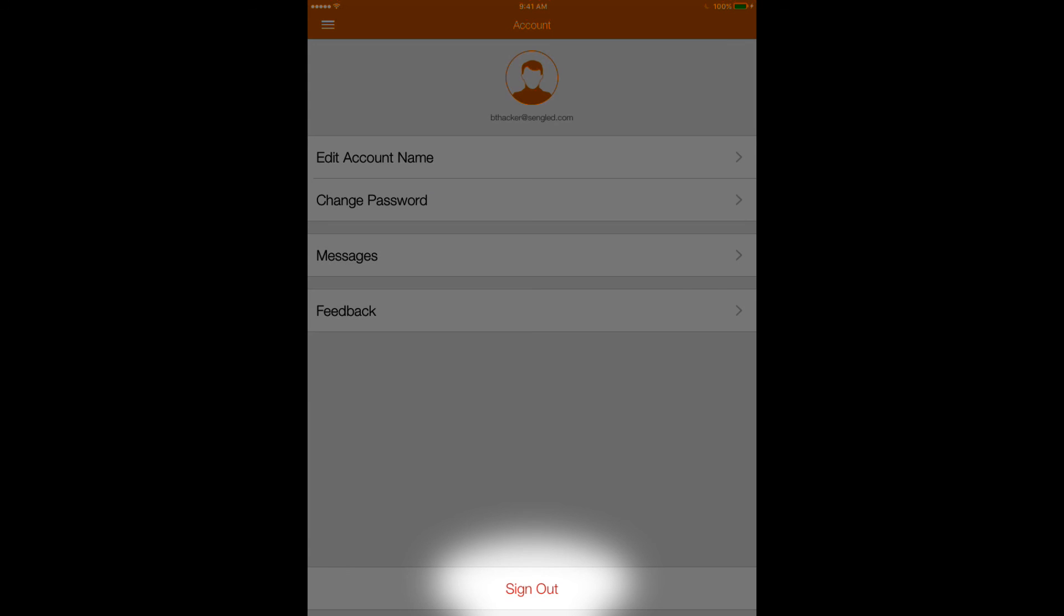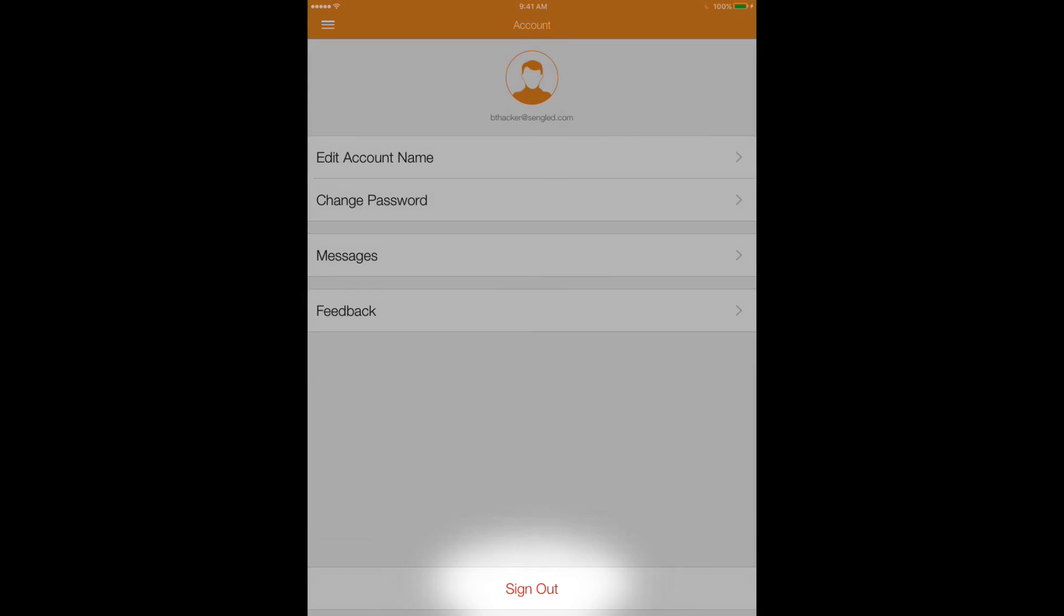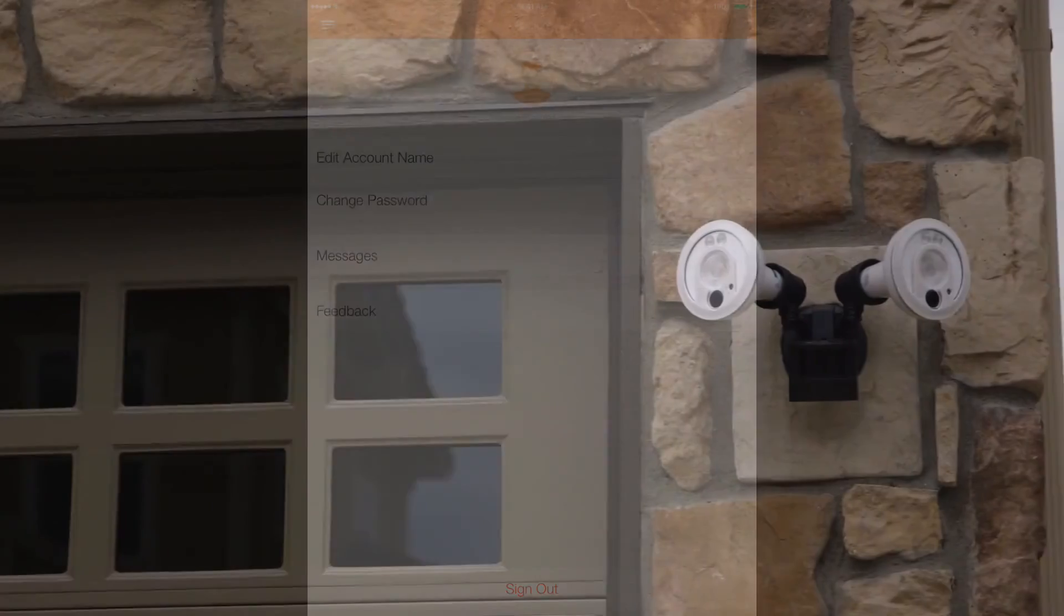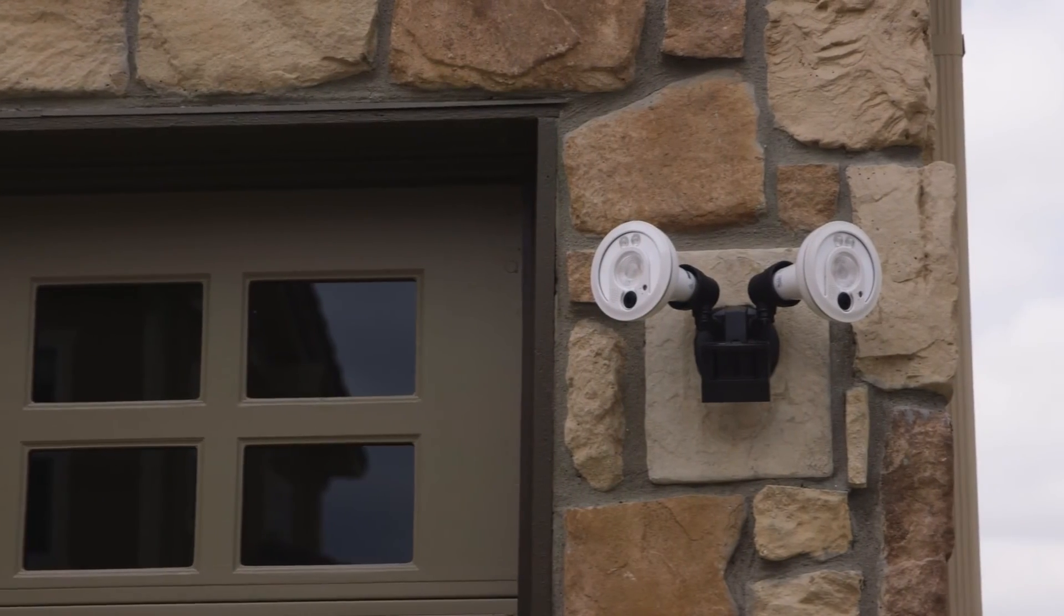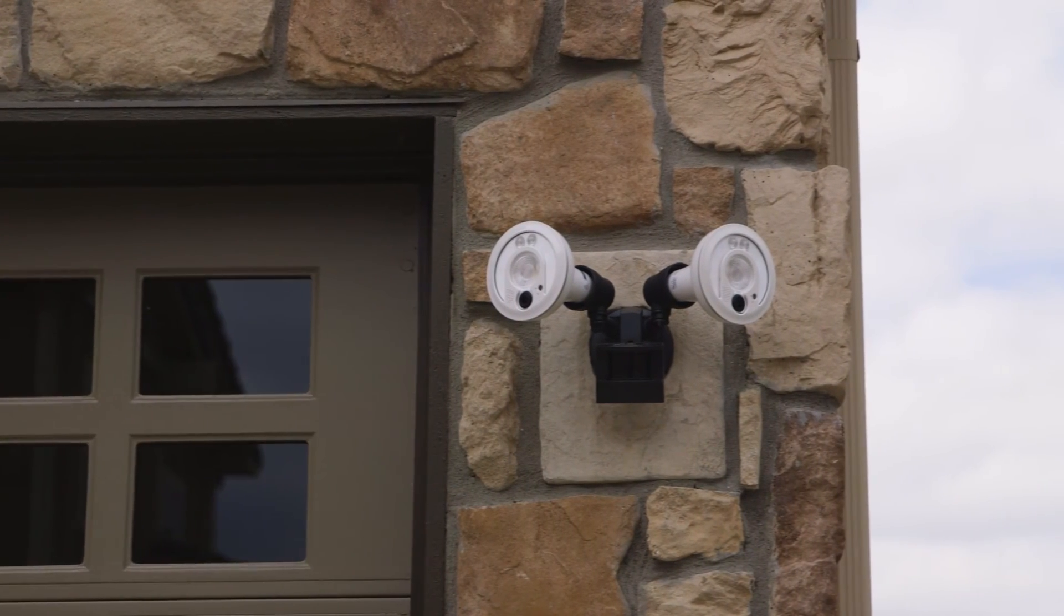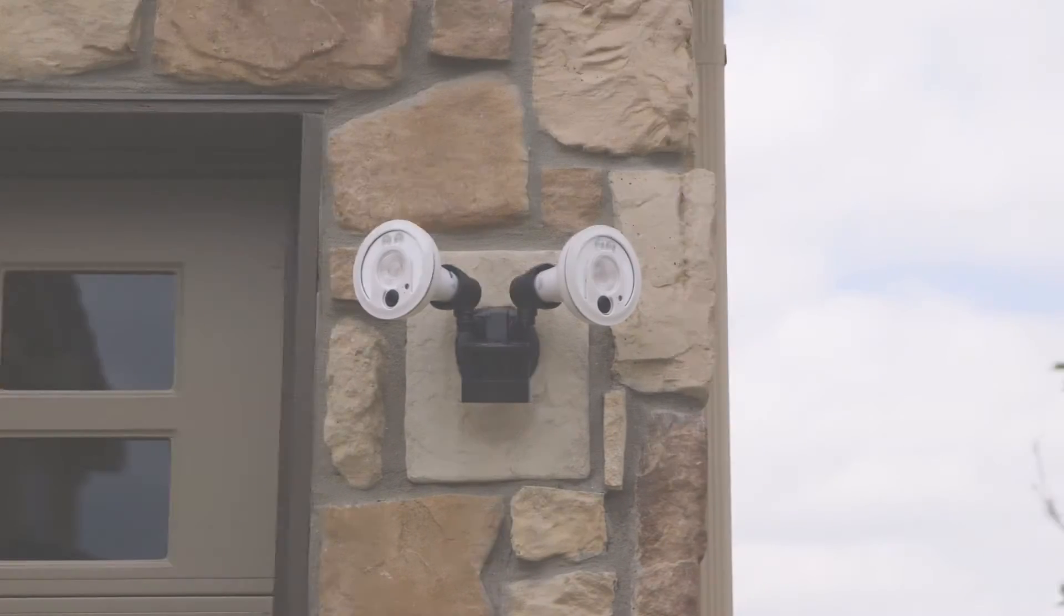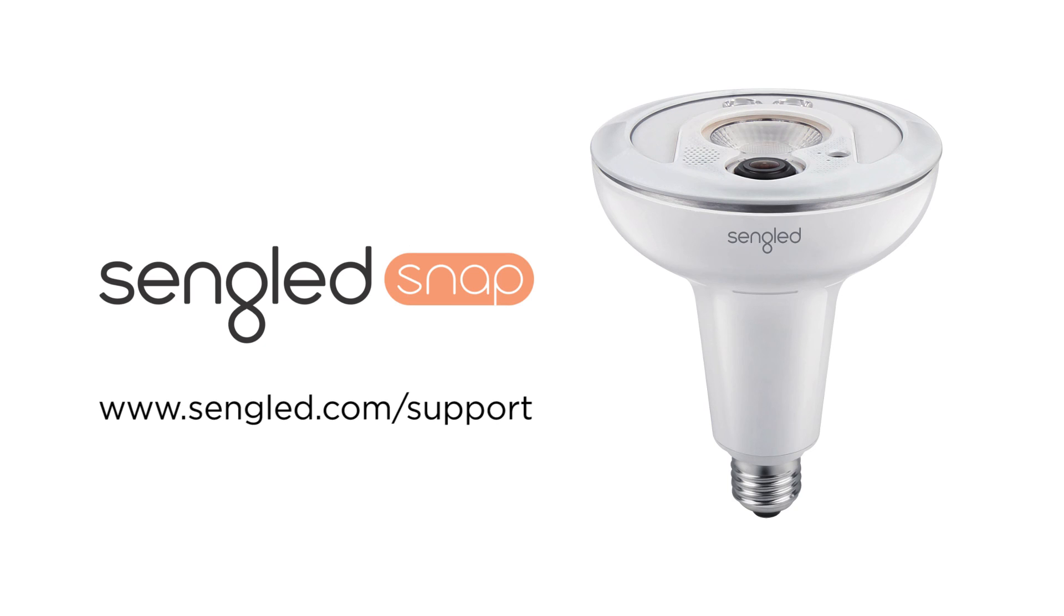Signing out of the app will prevent motion alerts from reaching your device. We hope you enjoy the Snap app and always appreciate your feedback. Visit Senglid.com for more details.